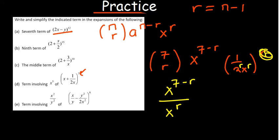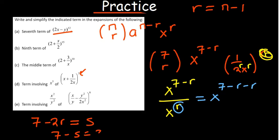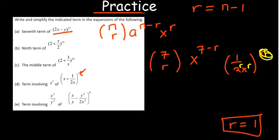Using indices — when dividing the same base, you subtract powers — so 7 minus r minus r gives 7 minus 2r. We want the resulting power to equal 5, so 7 minus 2r equals 5, meaning 7 minus 5 equals 2r, giving 2 equals 2r, so r equals 1. In terms of the term, r equal to 1 means we are talking about the second term.